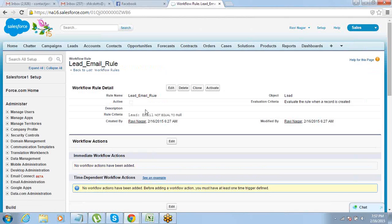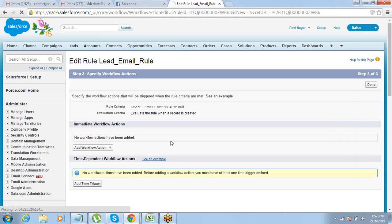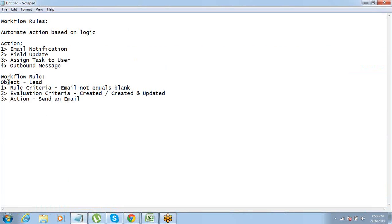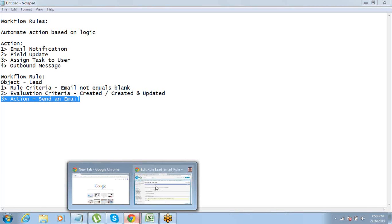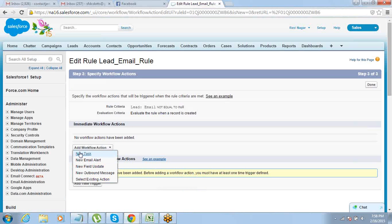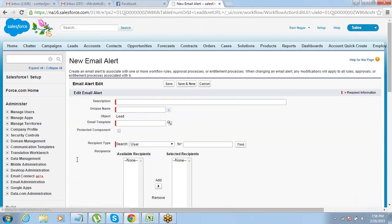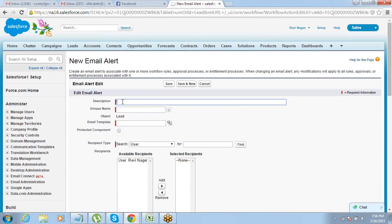Before you click Done, you also have to define your actions. So where do you add the actions? On this step you should say 'Add Workflow Actions'. Criteria is defined, object selected — now it's time to put some action into this. What do we want to do if that criteria is met? We want to send an email. So just go to Add Workflow Actions and say New Email Alert.